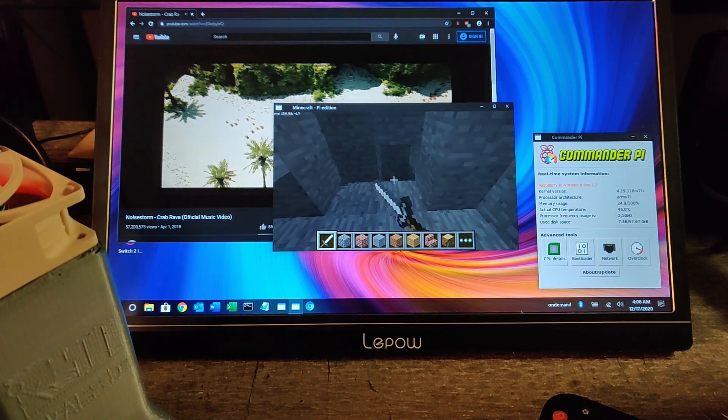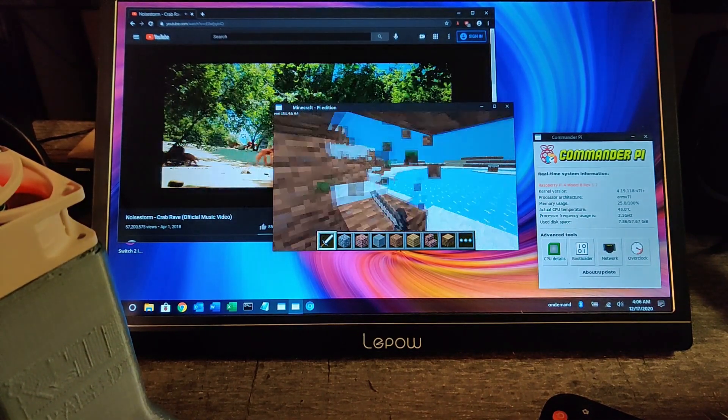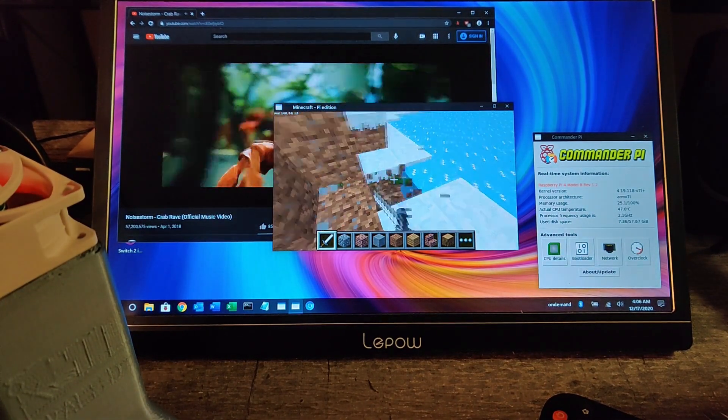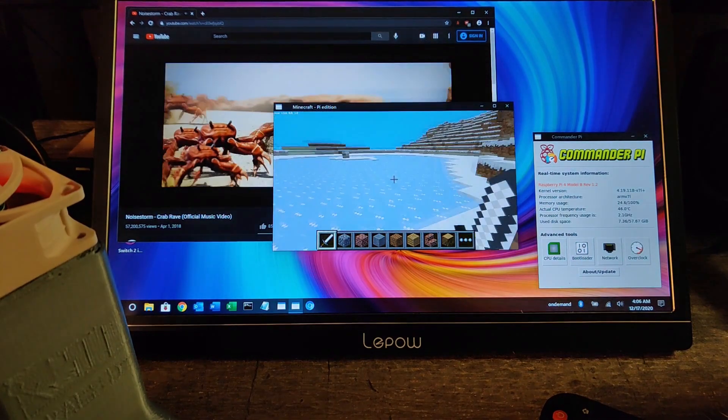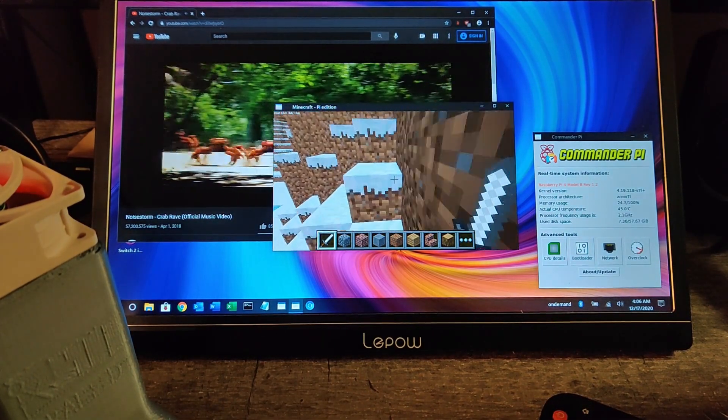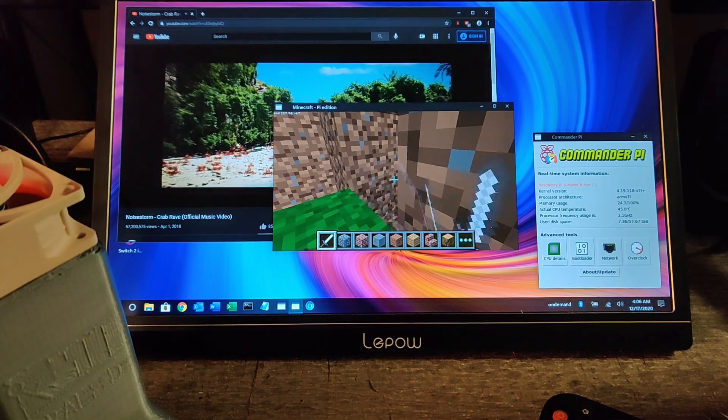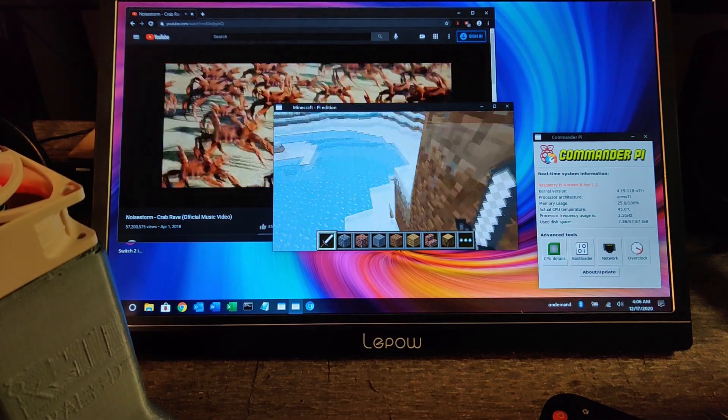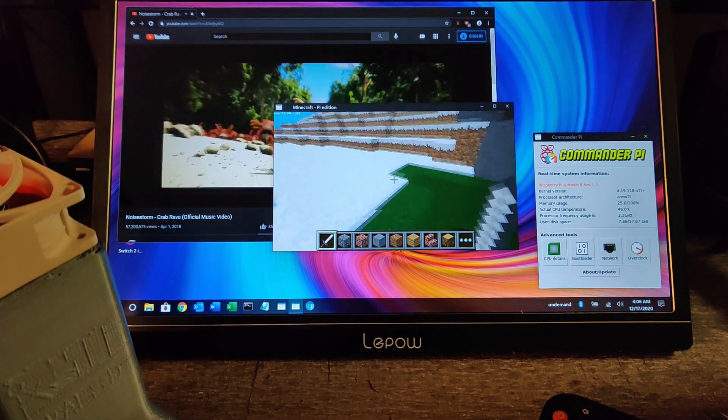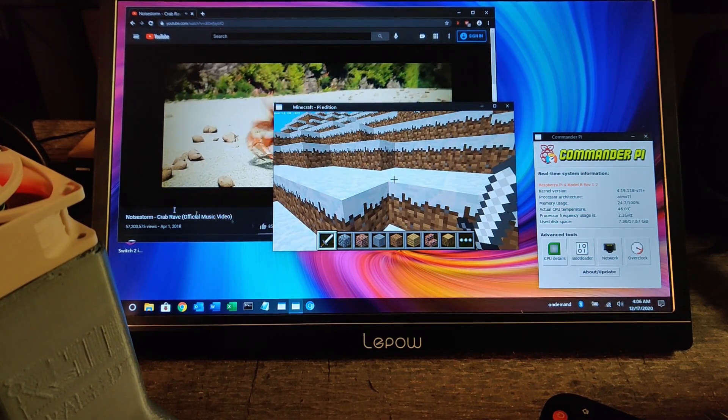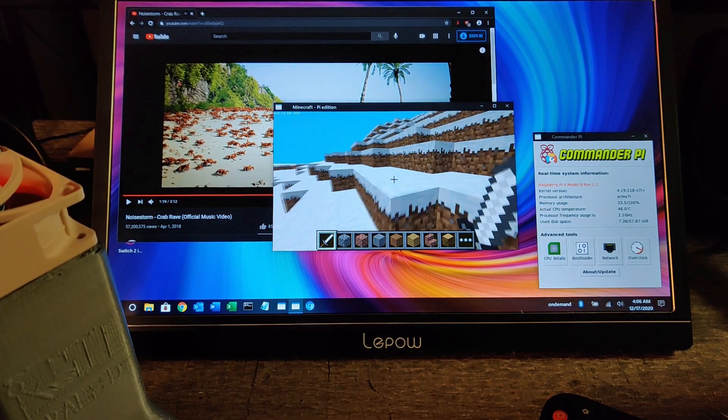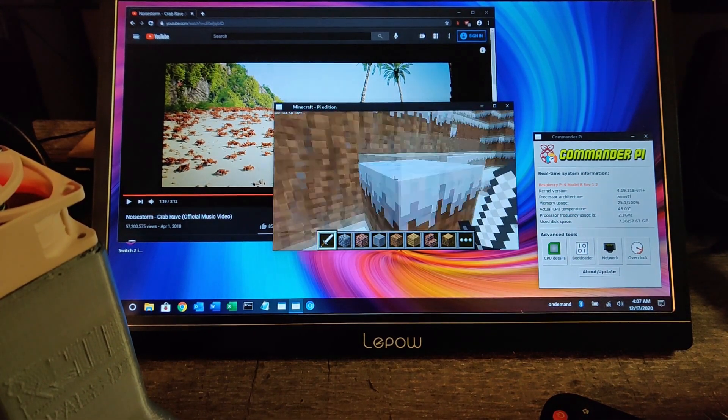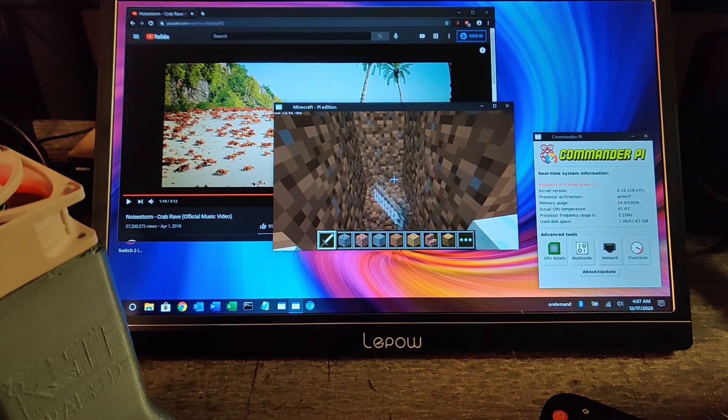I'd say overall I'm pretty happy with the case. It definitely cooled the Pi which was the goal, and it seems to be able to handle workloads pretty well. I mean, you're not going to be playing Crisis on the Pi just because of the case, but if you want to have it cable managed a little better or you don't feel like buying a $20 case for your Pi, I think this is a good solution.